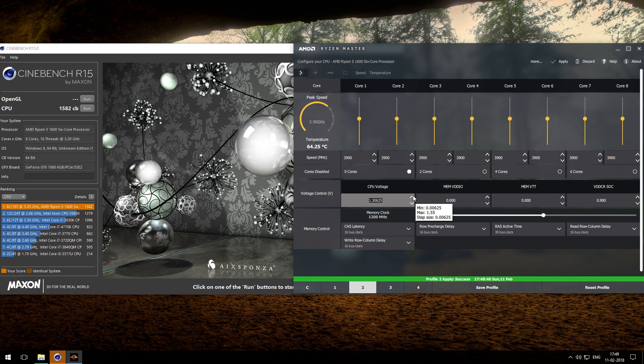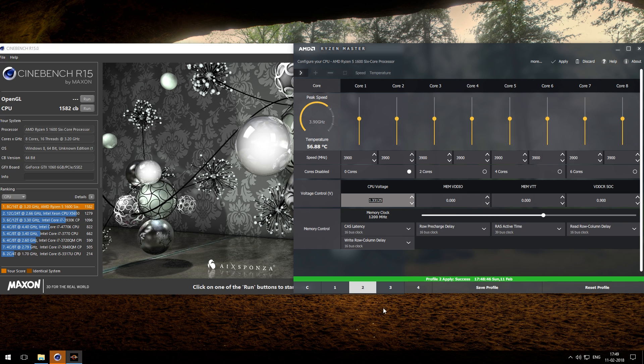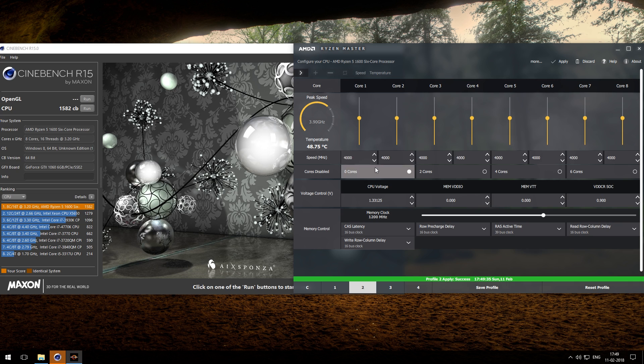Now we will again increase 100 megahertz and voltage six times this time. Again run stress test. My system just crashed at 4 gigahertz and I have reached the maximum voltage of 1.33 volt.